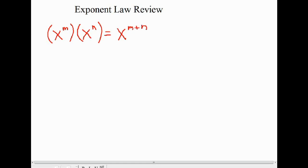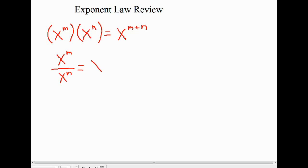When we're dividing with powers, I'll generalize again using algebra: x to the power of m, divided by x to the power of n. As we saw in the previous video, when we're dividing powers with the same base, we subtract the exponents. It's important to note that it's always the exponent in the numerator minus the exponent in the denominator.